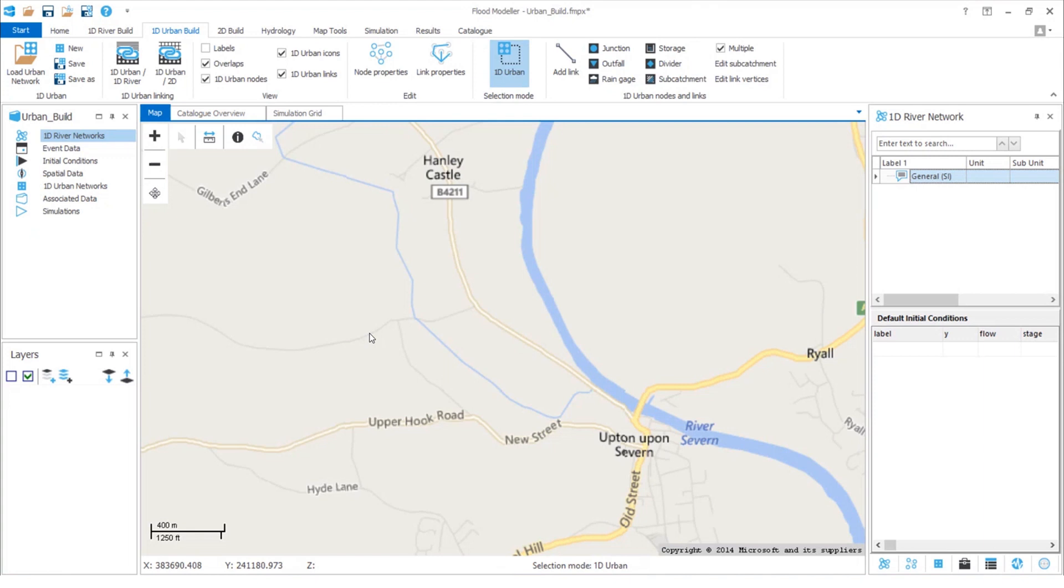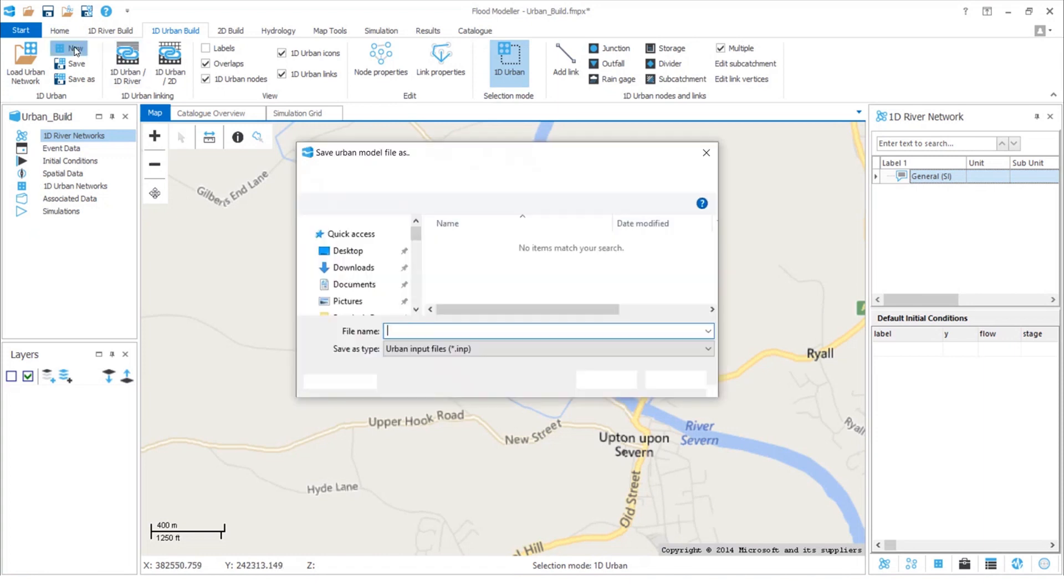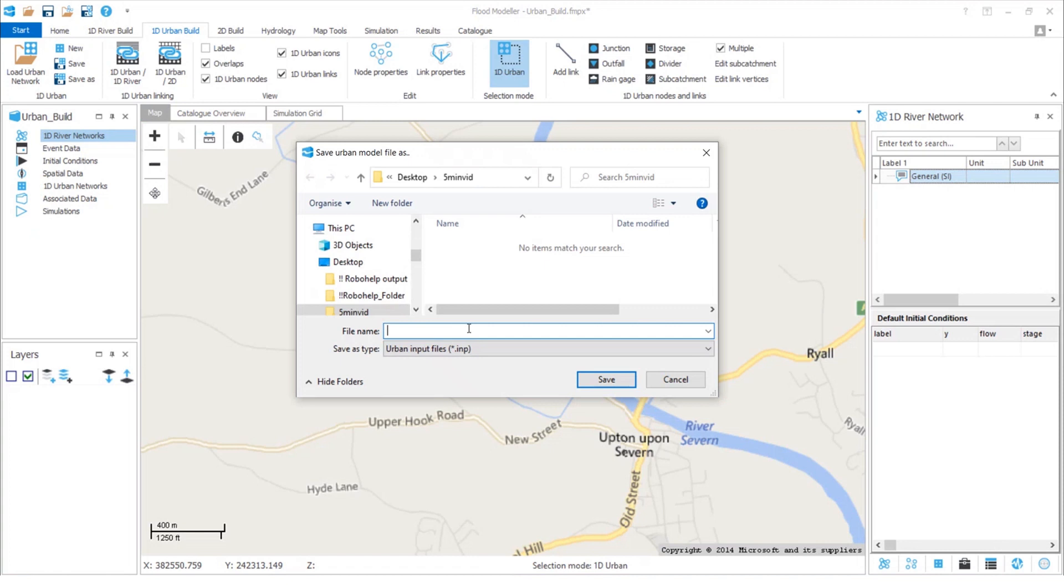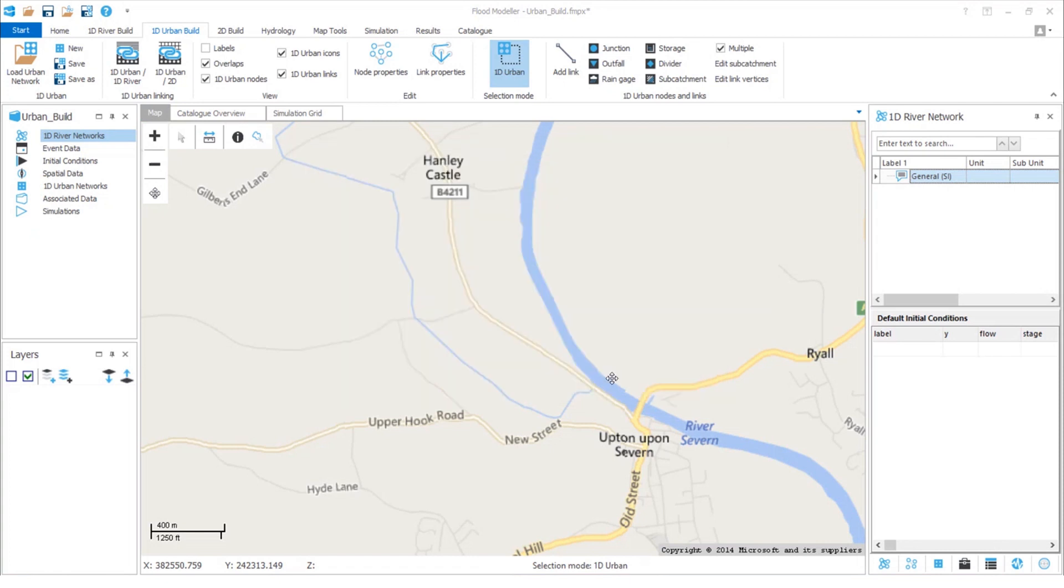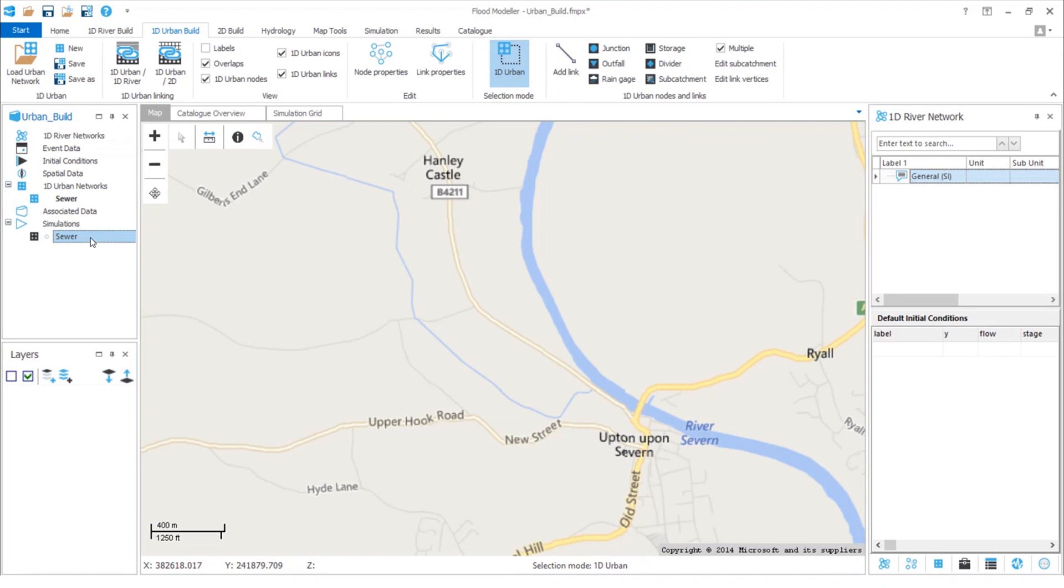Everything we want is located on the 1D urban build tab. First we want to create a new urban network. We'll click new and give our network a name. This has created our new network and also automatically created the simulation associated to this network.